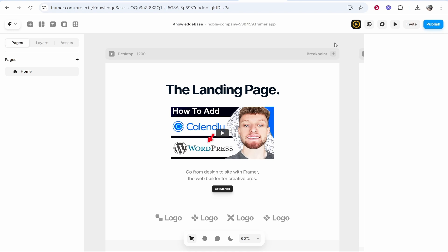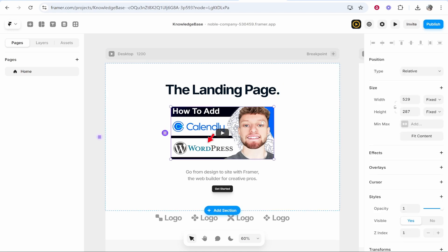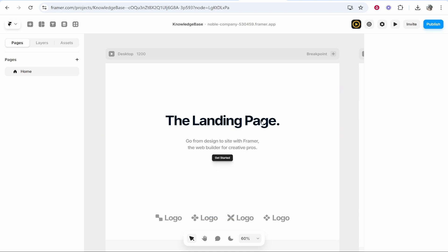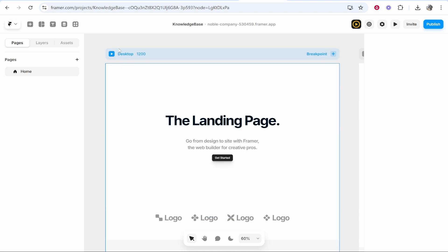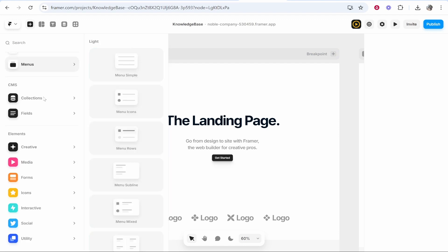Here I am inside the website builder. I'm assuming that you know how to get here. So you want to click on the plus icon in the top left, and then here you see elements. If you go to media...